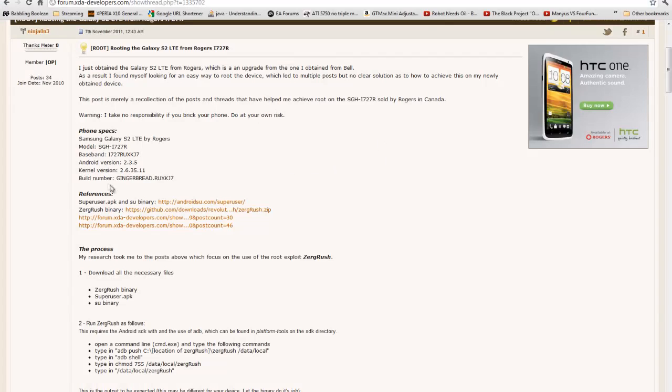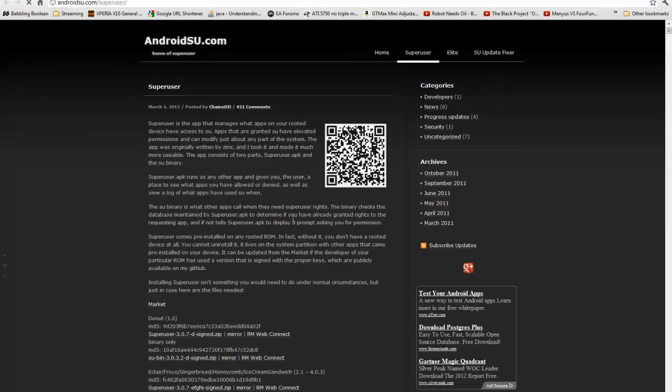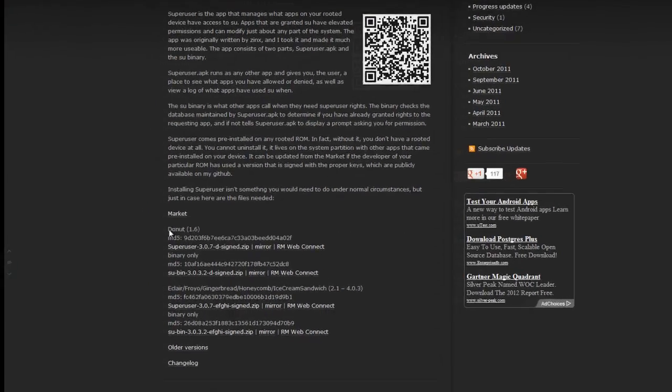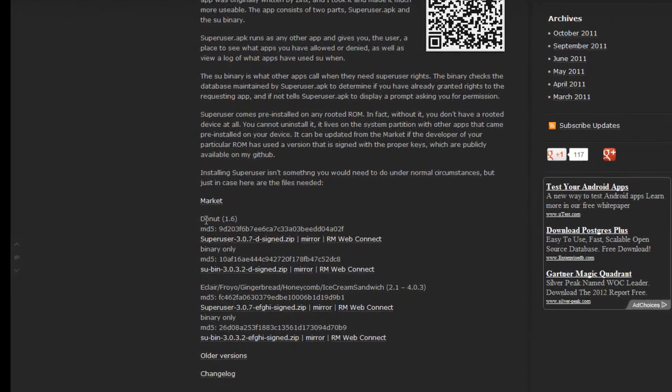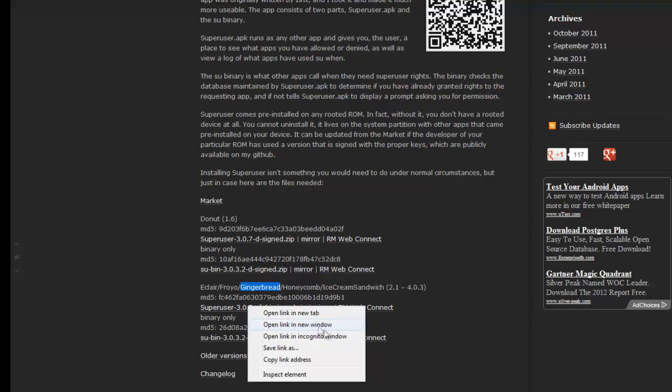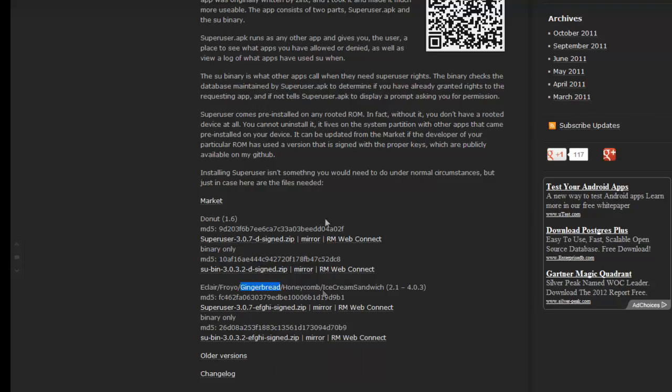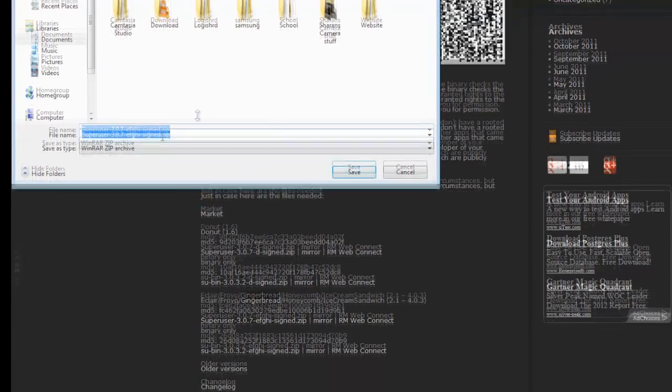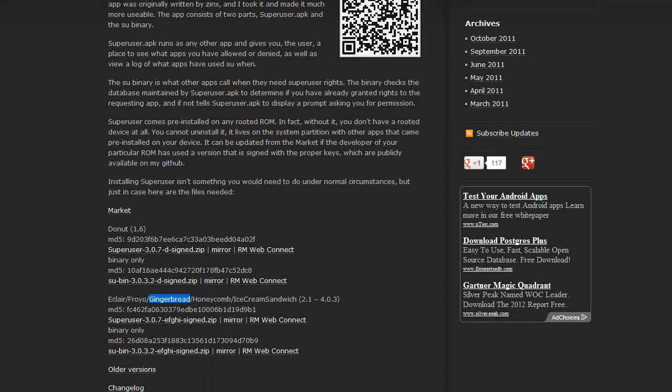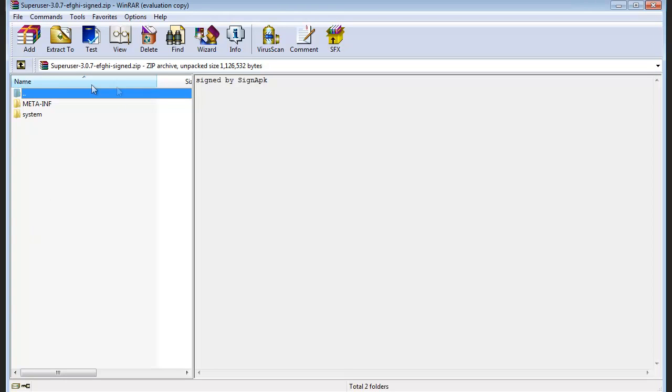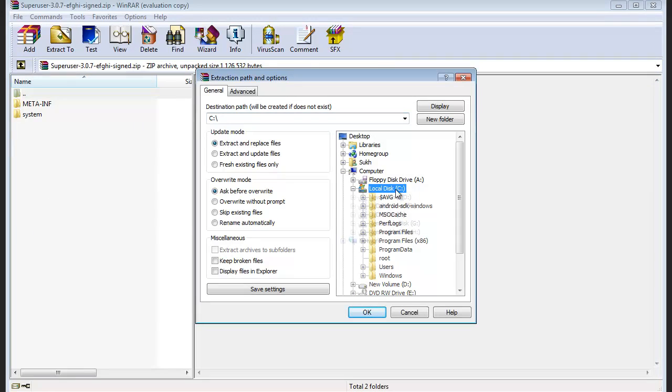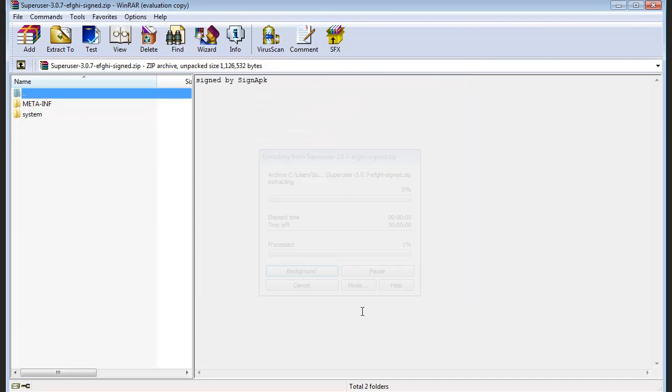From here, you're going to download the files now. So you're going to find where it says SuperUser APK. Open this in a new tab, I suggest. Do not, no matter what, do not download Donut 1.6 files. You're going to go over to where it says Eclair Froyo Gingerbread, because we're on Gingerbread. You're going to download that zip file right here. Save Link As. It doesn't matter where you put this. These are the important files inside the zip file that you need. Go to where you created your root folder. Extract everything in there.